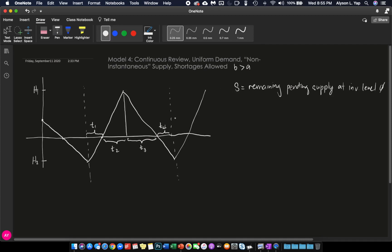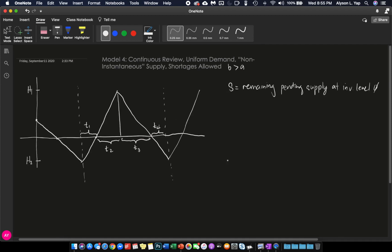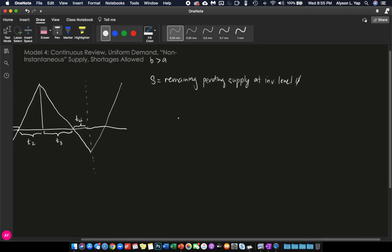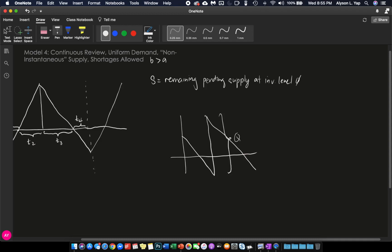Maybe to correlate S with our model 2, if you remember model 2, we have this graph. And if you remember, this whole thing is Q. But we also defined this upper part to be S. Technically, the S here is the same as your S here. Why? Because at this point in time, you accumulated shortage.